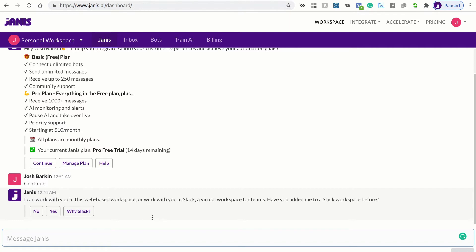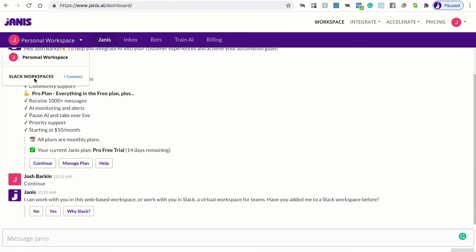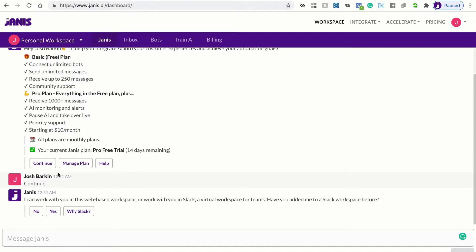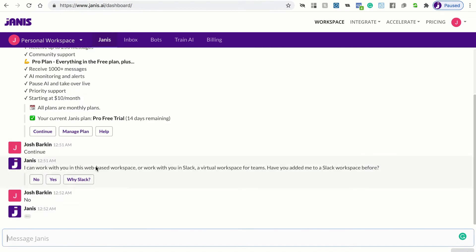So Janus asks, I can work with you in this web-based workspace or work with you in Slack. Have you added me to Slack workspace before? We're just going to say no, and we can do that later. If we want to connect to Slack workspace, we just click in the top left corner and you'll see that you can just link a Slack workspace. So for now, we're just going to click no.